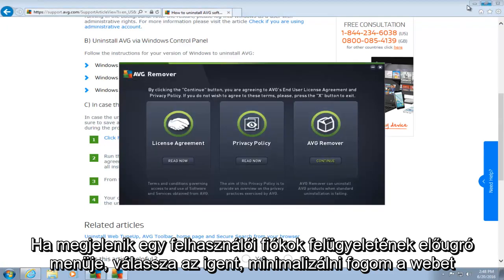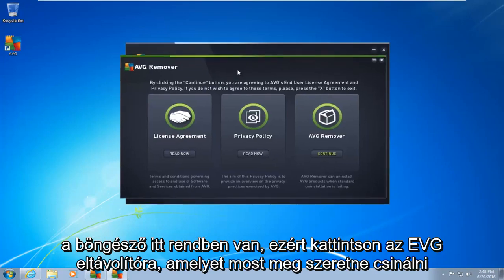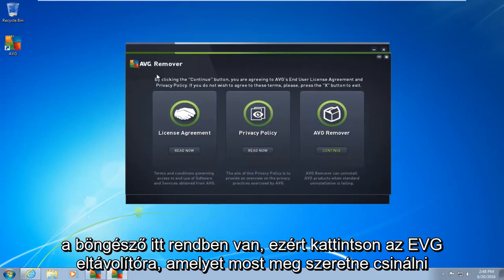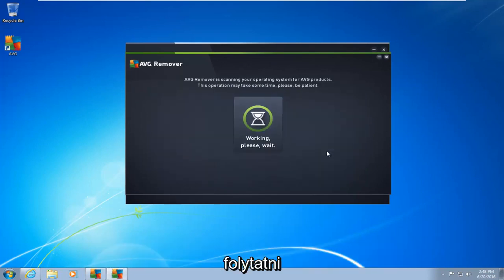I'm going to minimize the web browser here. Okay, so the AVG remover, what you want to do now is click on continue. Right underneath AVG remover on the far right tab here. So let's click on continue.